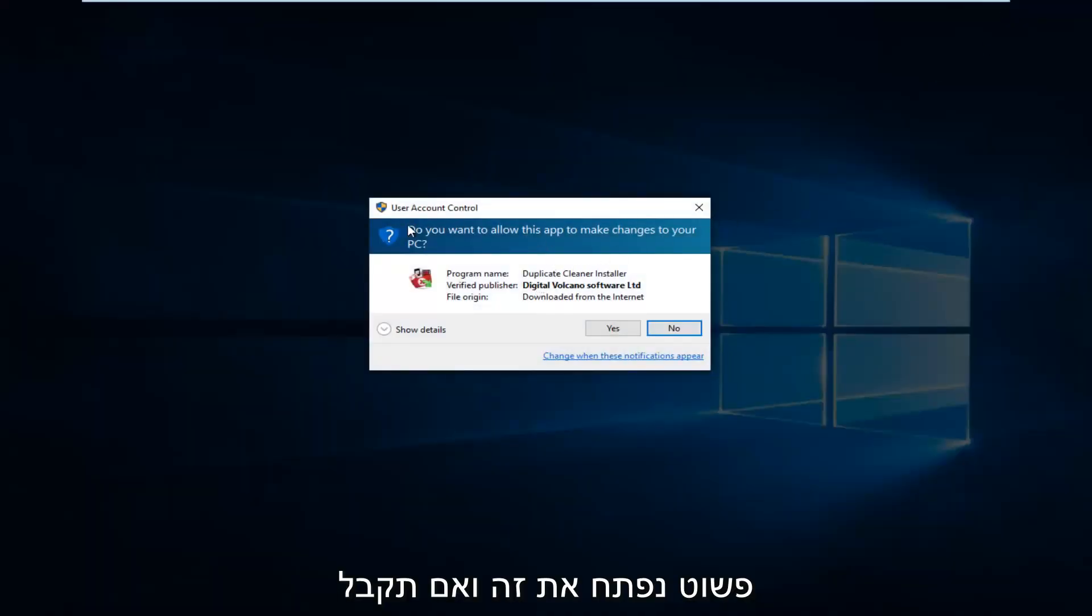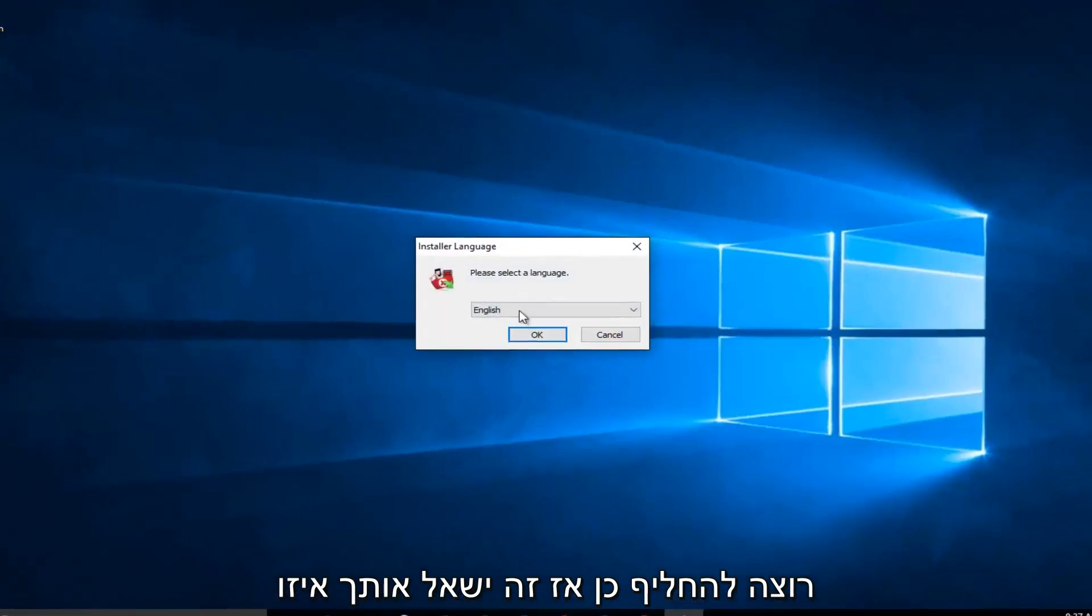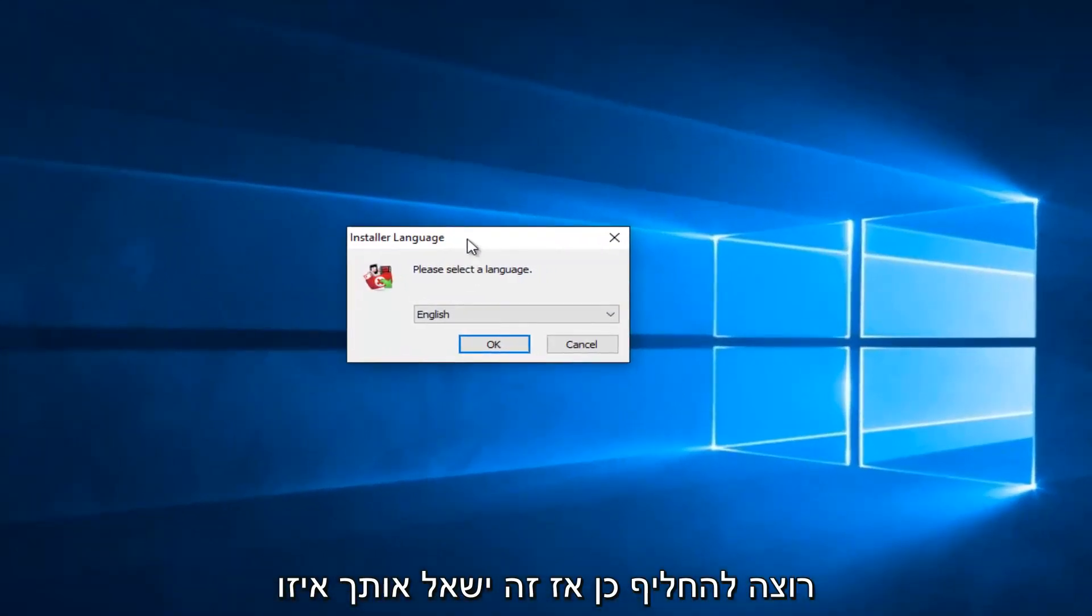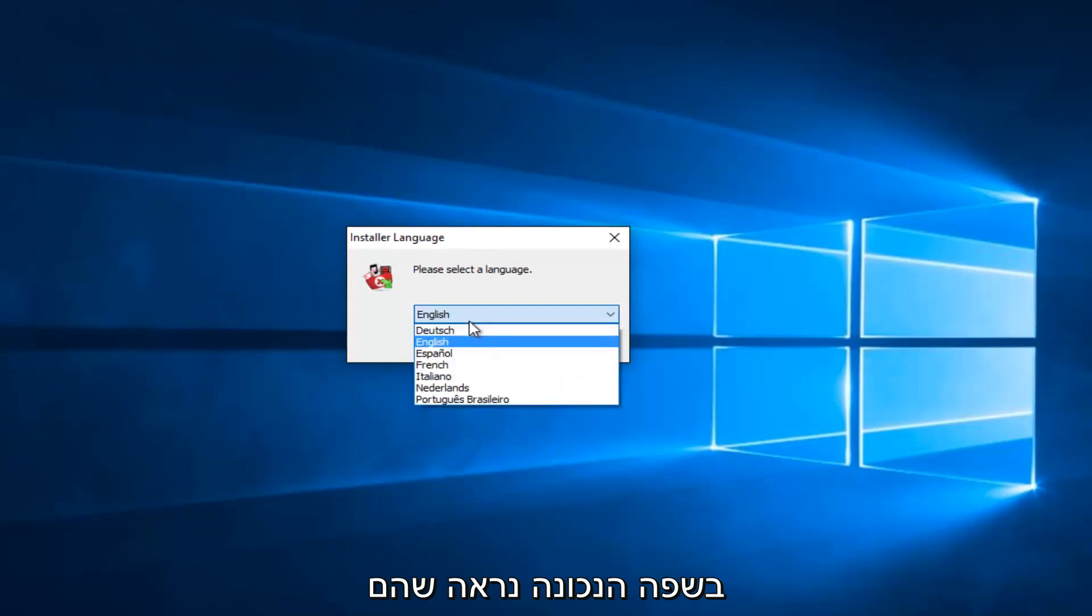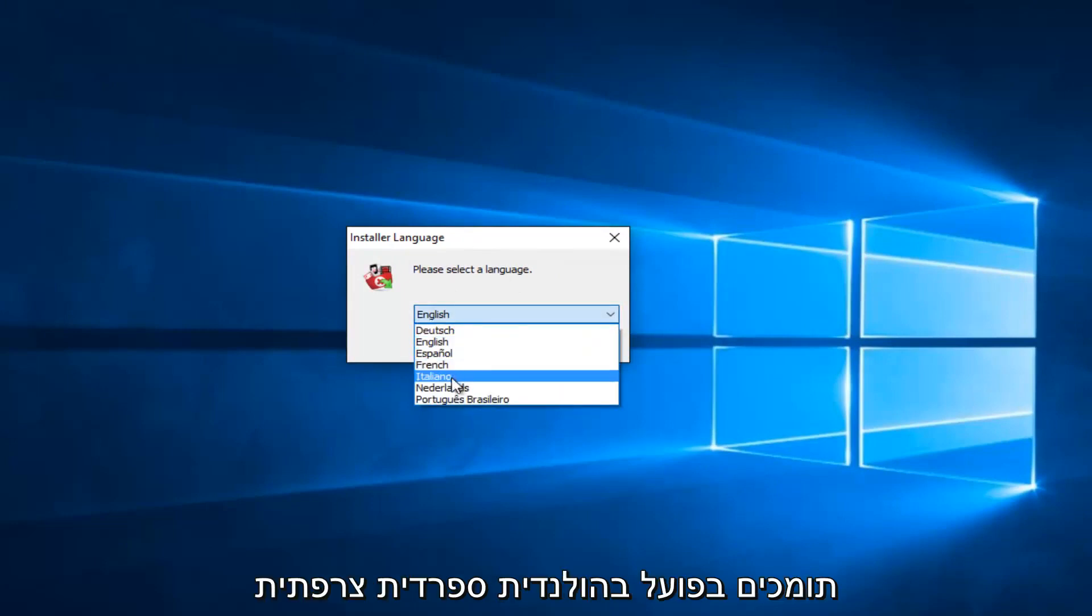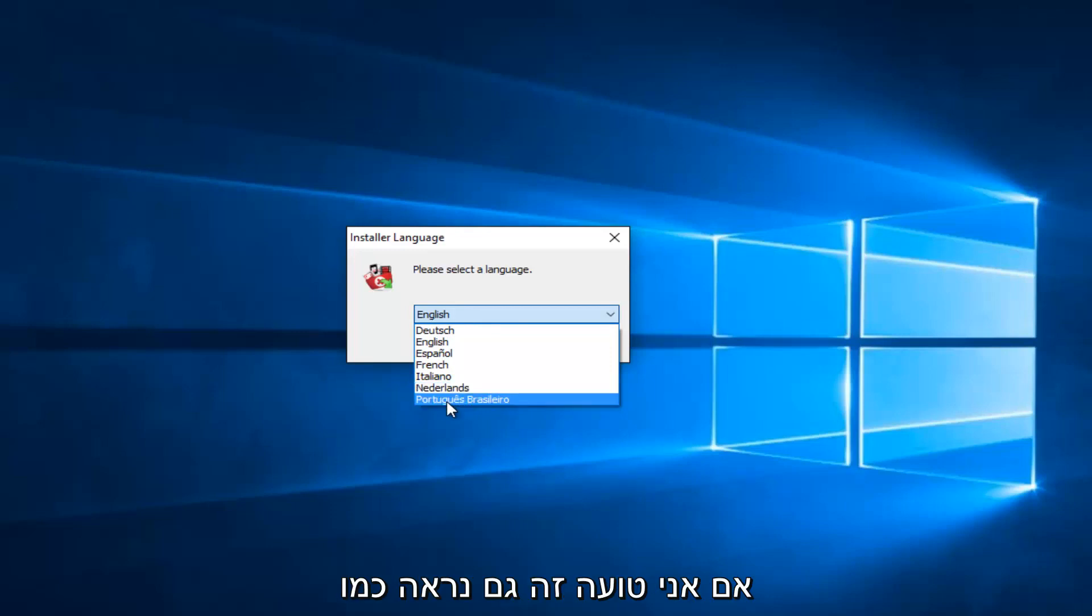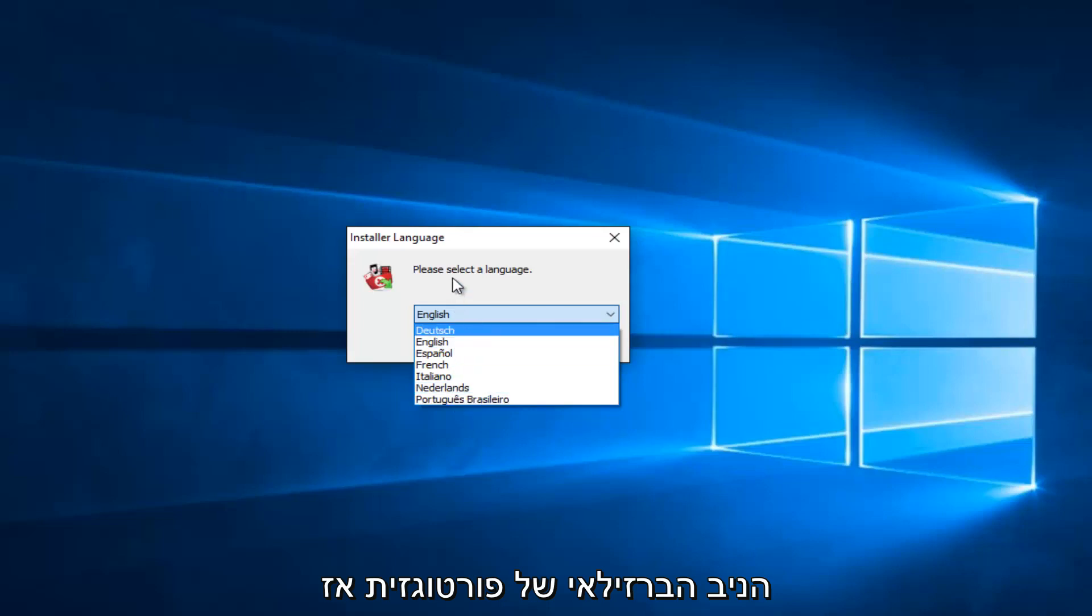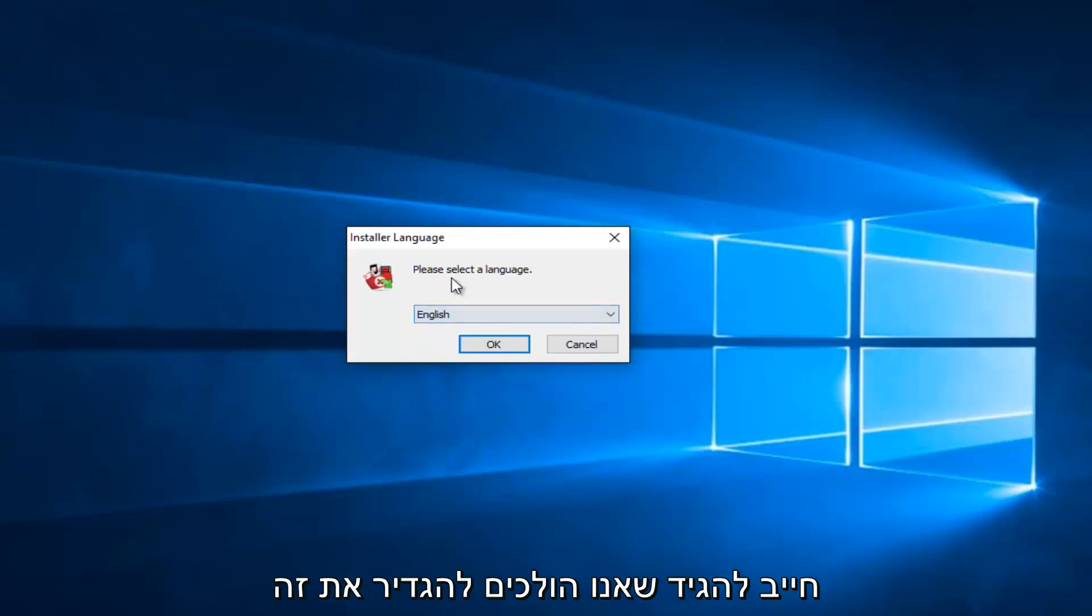If you get a user account control window, you want to select Yes. It'll ask you what language you want to install it in. Select the correct language. It looks like they actually support Dutch, Spanish, French, Italian. I guess this would be the language of the Netherlands, please forgive me if I'm mistaken. It also looks like the Brazilian dialect of Portuguese. Definitely an interesting mix there.